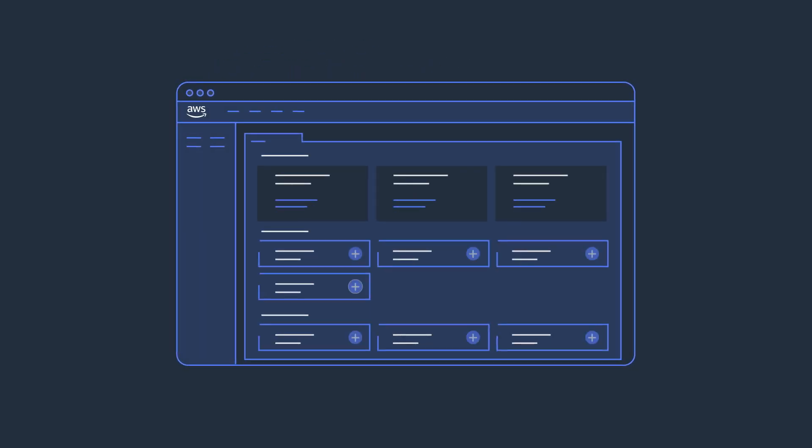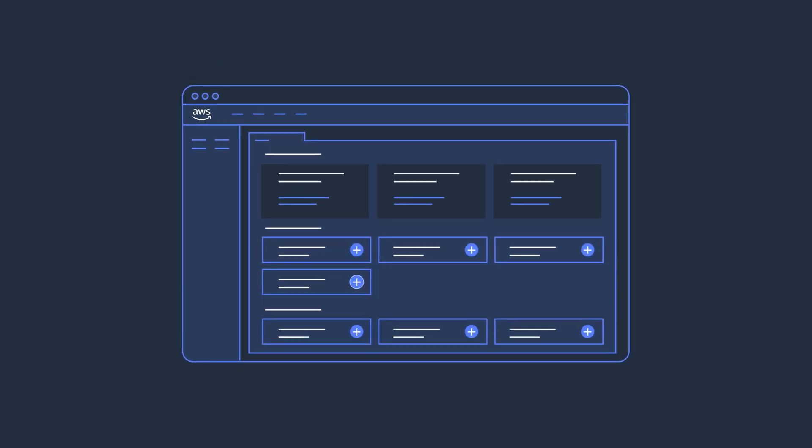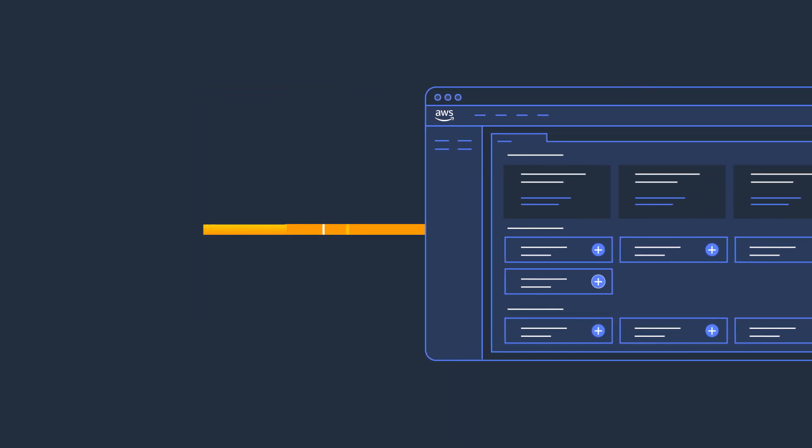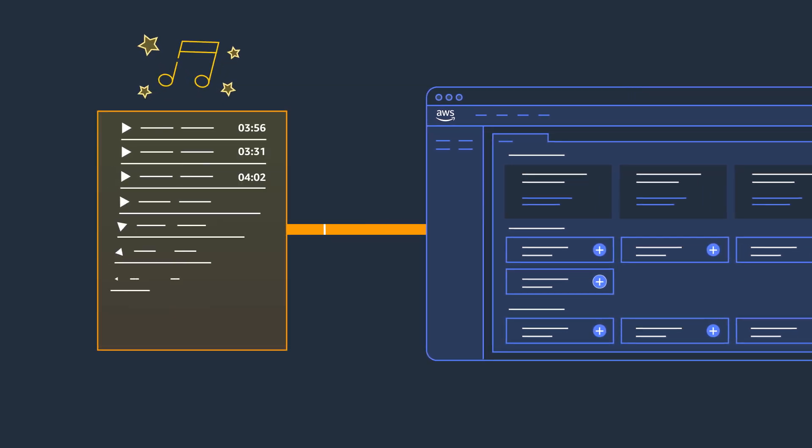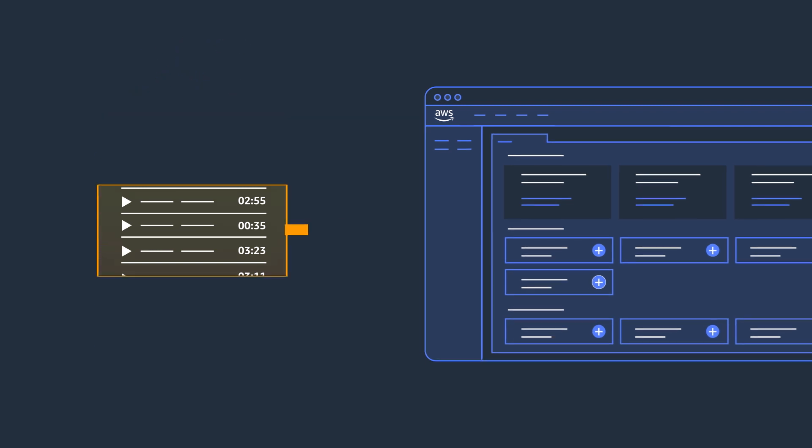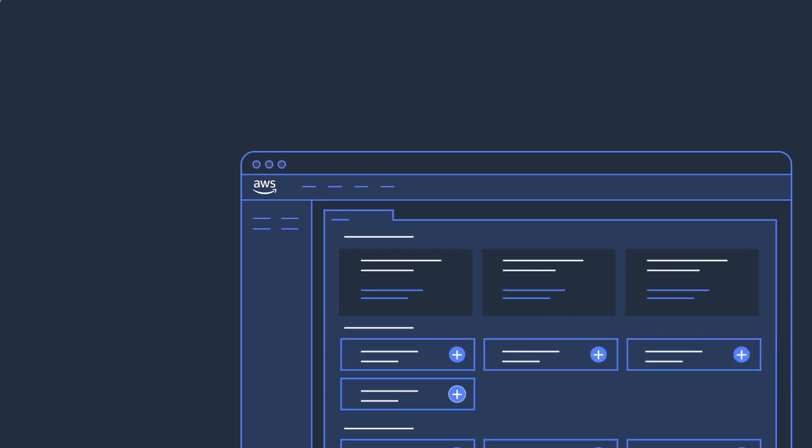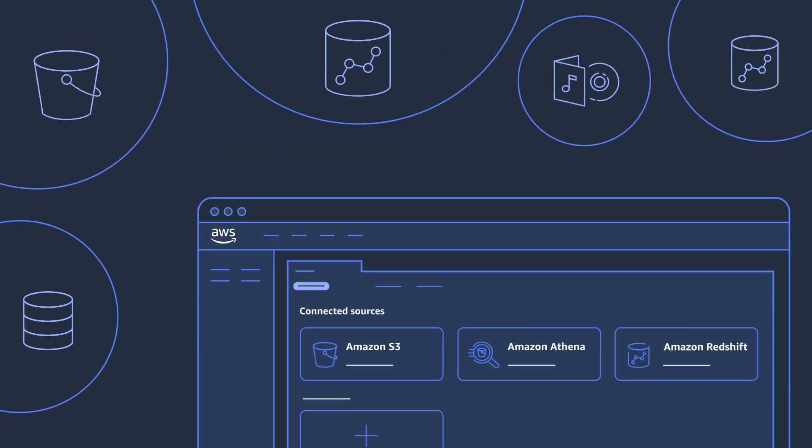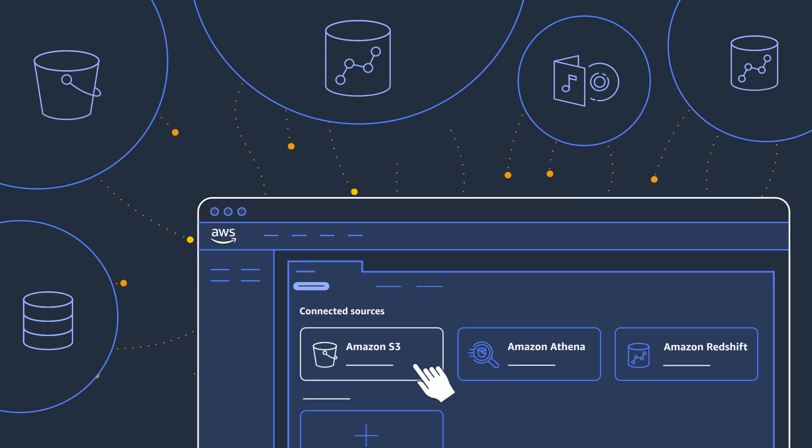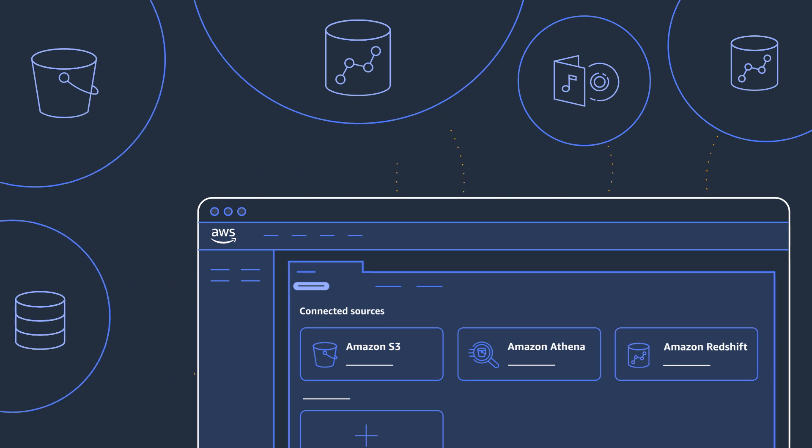Let's see how SageMaker helps you develop great machine learning models by way of an example where we build a model that creates a musical playlist curated to the listener's taste. First, you need lots of data. SageMaker lets you connect and load your data from sources such as Amazon S3 and Amazon Redshift in just a few clicks from SageMaker Studio.